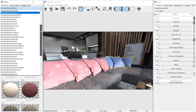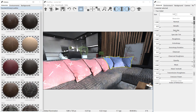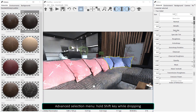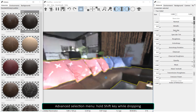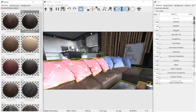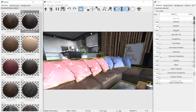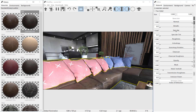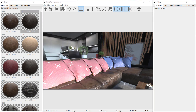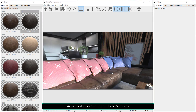Materials can also be assigned to objects with the same material. Just hold Shift while dropping the new material to open the Advanced Selection menu. You can also open the Advanced Selection menu by holding the Shift key while selecting objects.